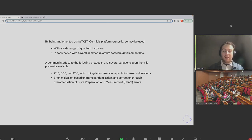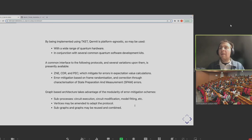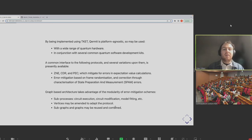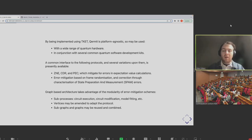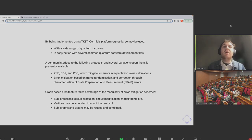Getting a bit more hands-on: what Kermit does is it represents experiments on quantum computers — and experiments with additional error mitigation — as data flow graphs. The vertices in the data flow graphs are the kinds of things you might do in a typical experiment.